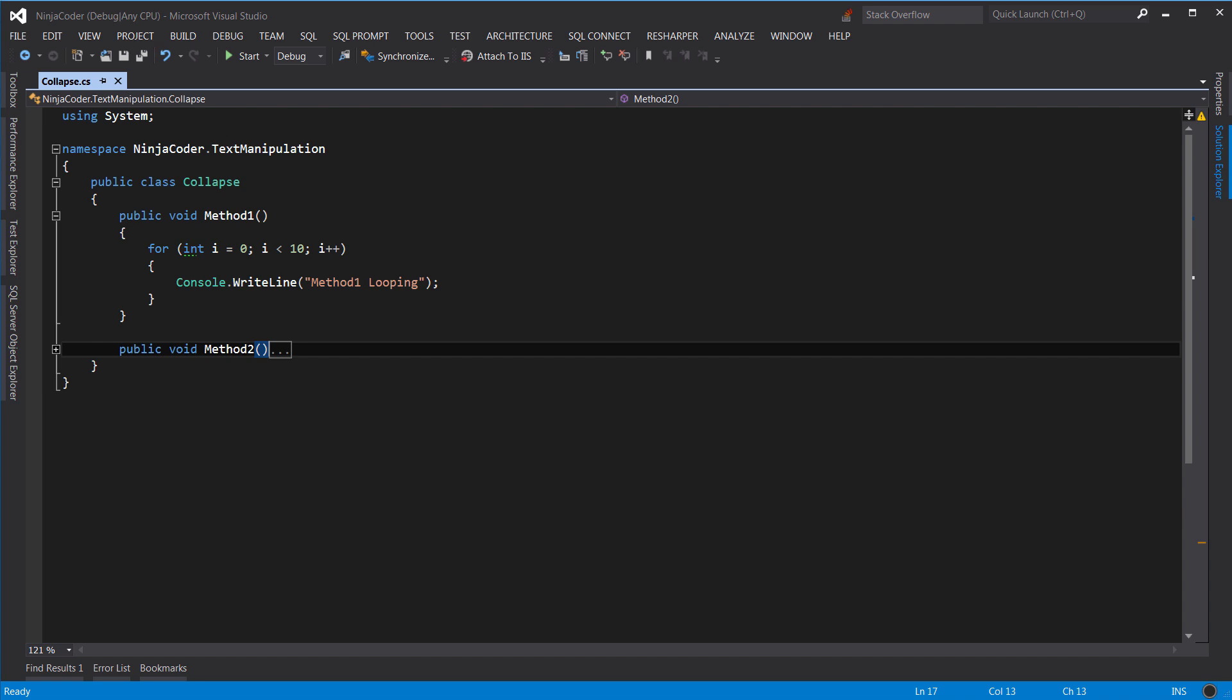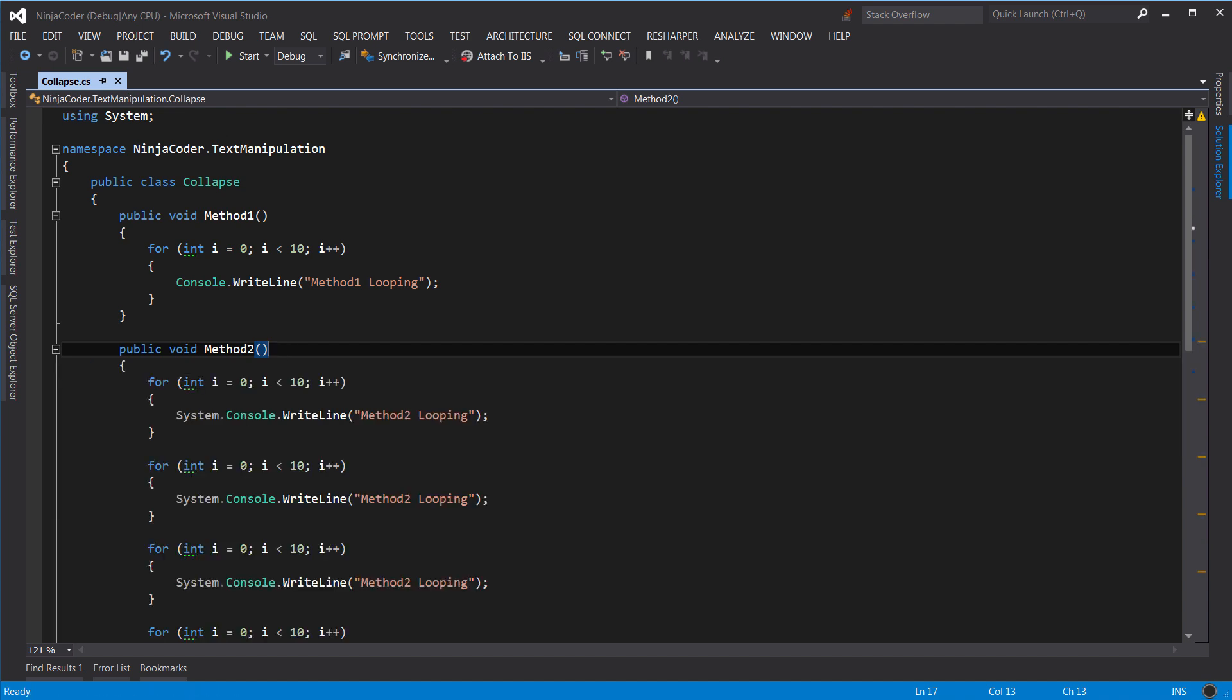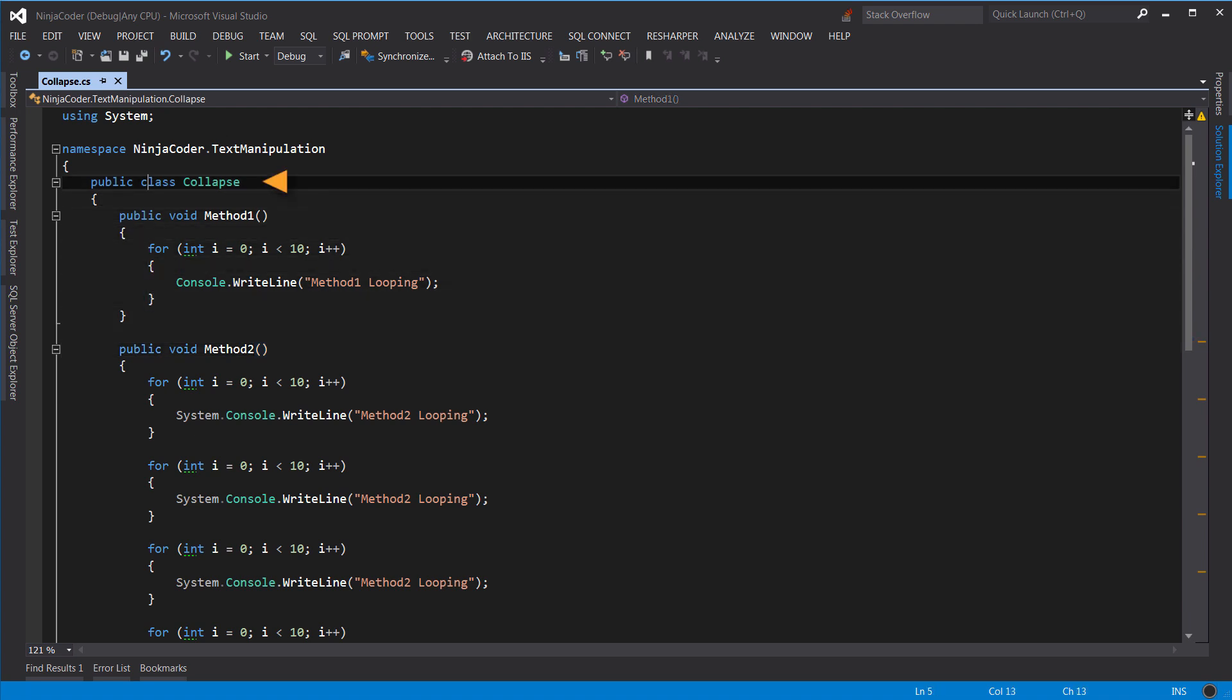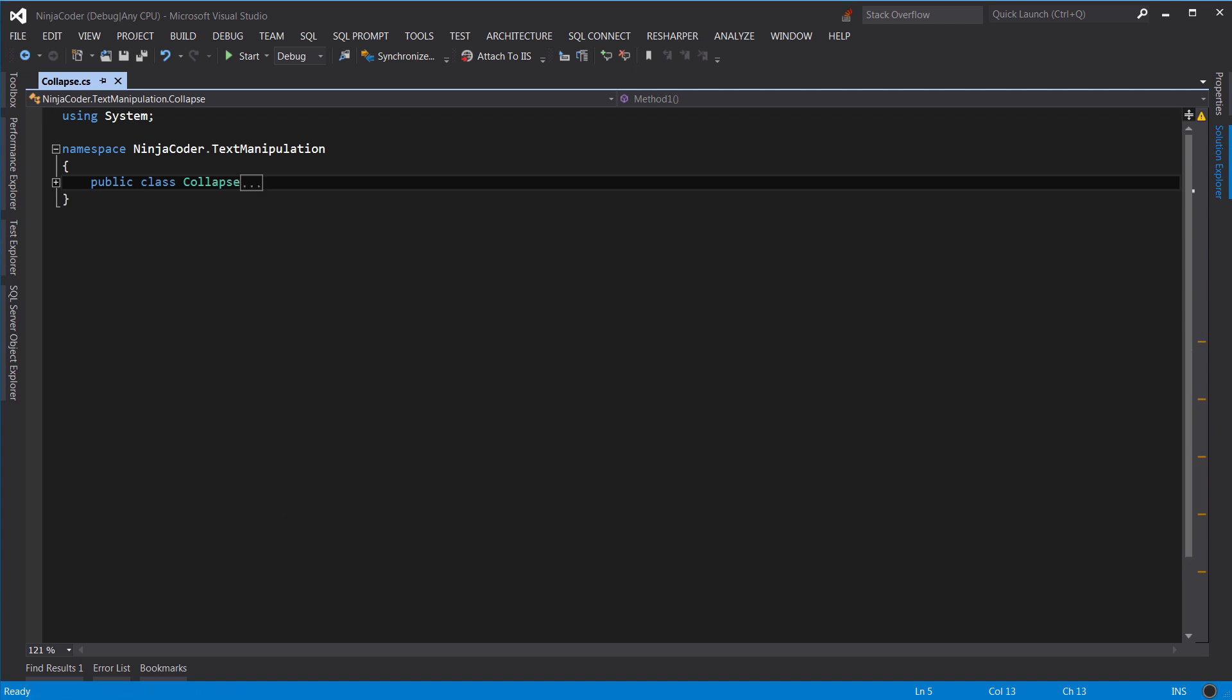Later, if you want to expand method 2, you can use the same shortcut to expand it. Like this. Note that you can apply this shortcut at any level. For example, we can put the cursor here near the declaration of the class and collapse the entire class. Or even the namespace.